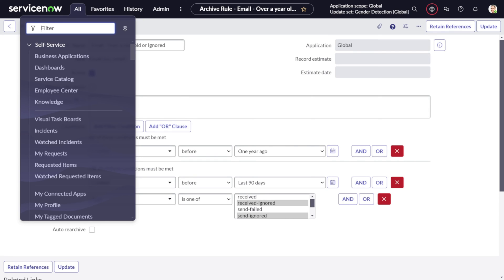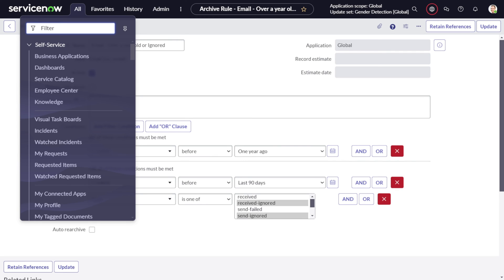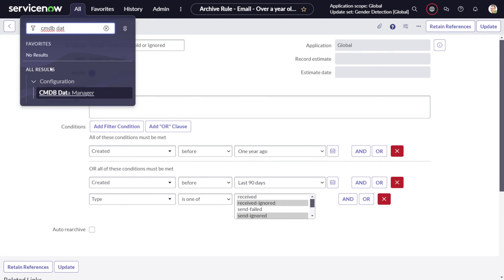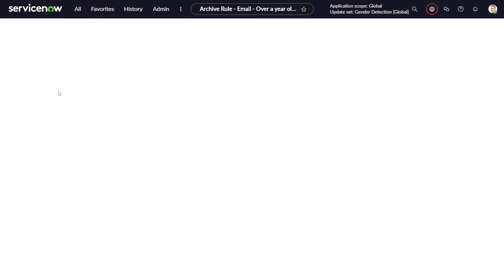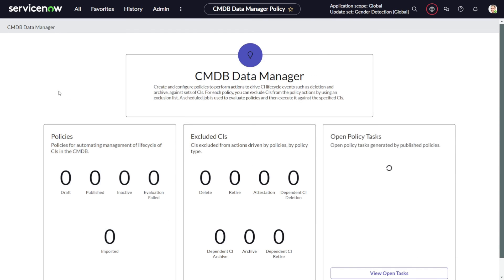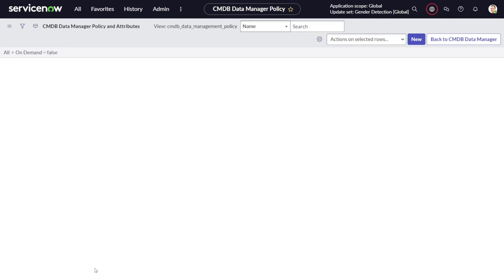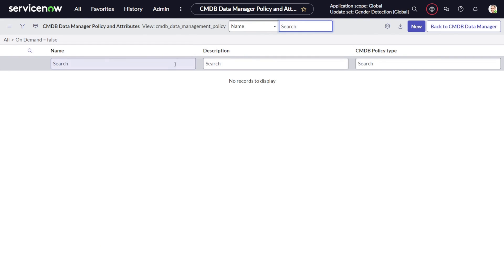Now what about those of you handling sensitive data like configuration management database records, or CMDB? There's a system called CMDB Data Manager. I will be creating another video for the detailed overview of it, but if you want to just have an overview around the same, if you type over here CMDB Data Manager - because CMDB is crucial - you can see this particular interface: policies, excluded CIs, and so on.